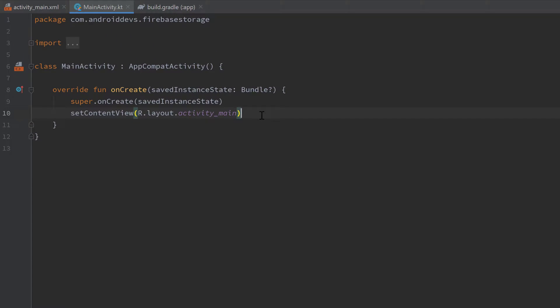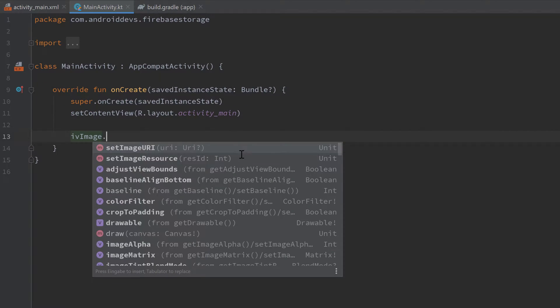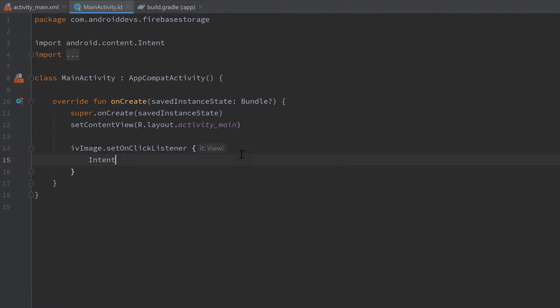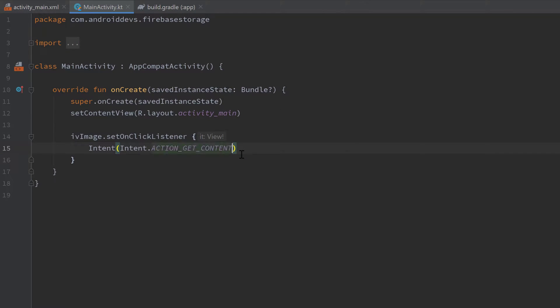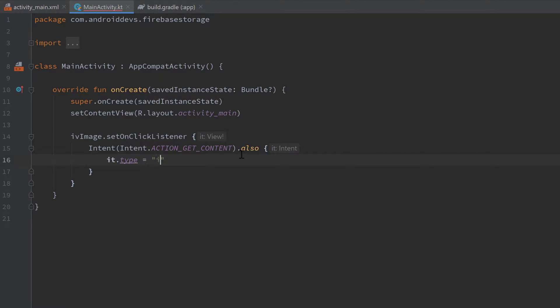You can either set up your own layout or simply get my layout file from the GitHub repository in this video's description. First of all, we want to be able to choose an image when we click on that image view — I called it IV image — dot setOnClickListener. In here we want to create an intent with the action intent dot action get content, and also set the type of that intent to image slash asterisk.